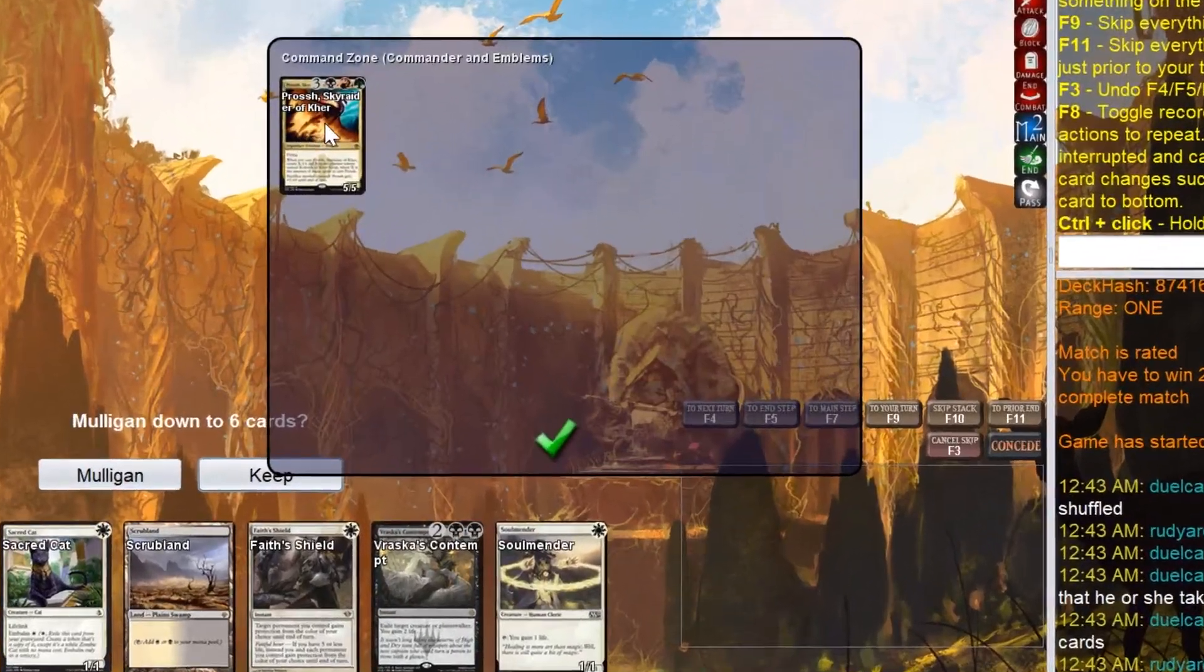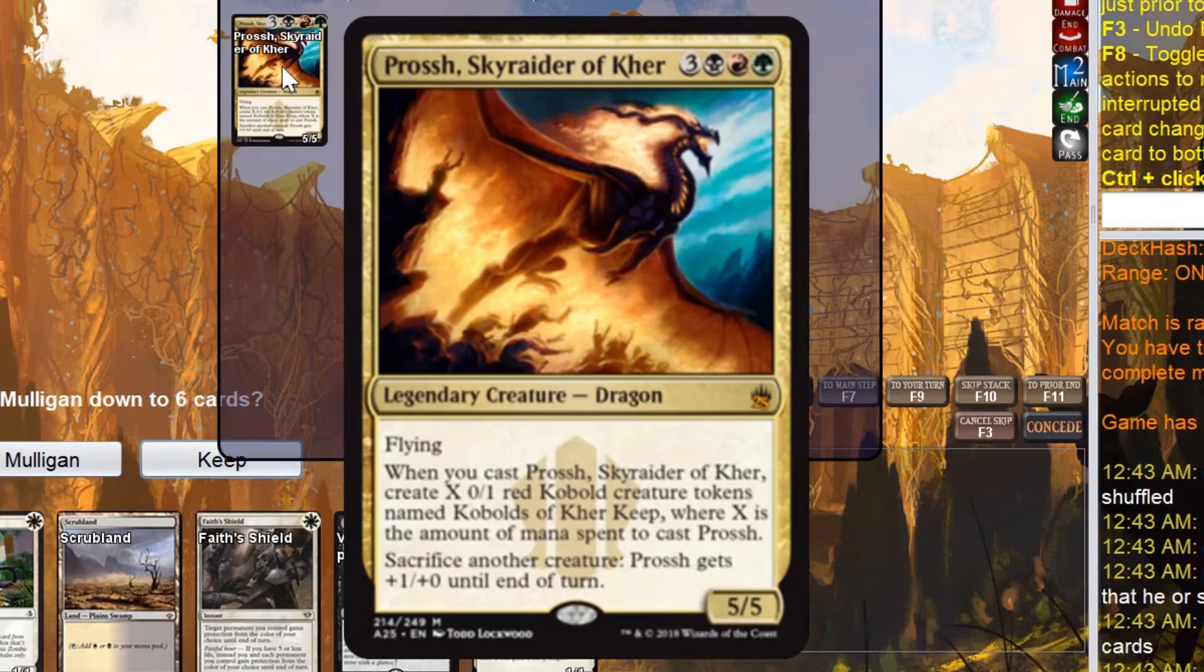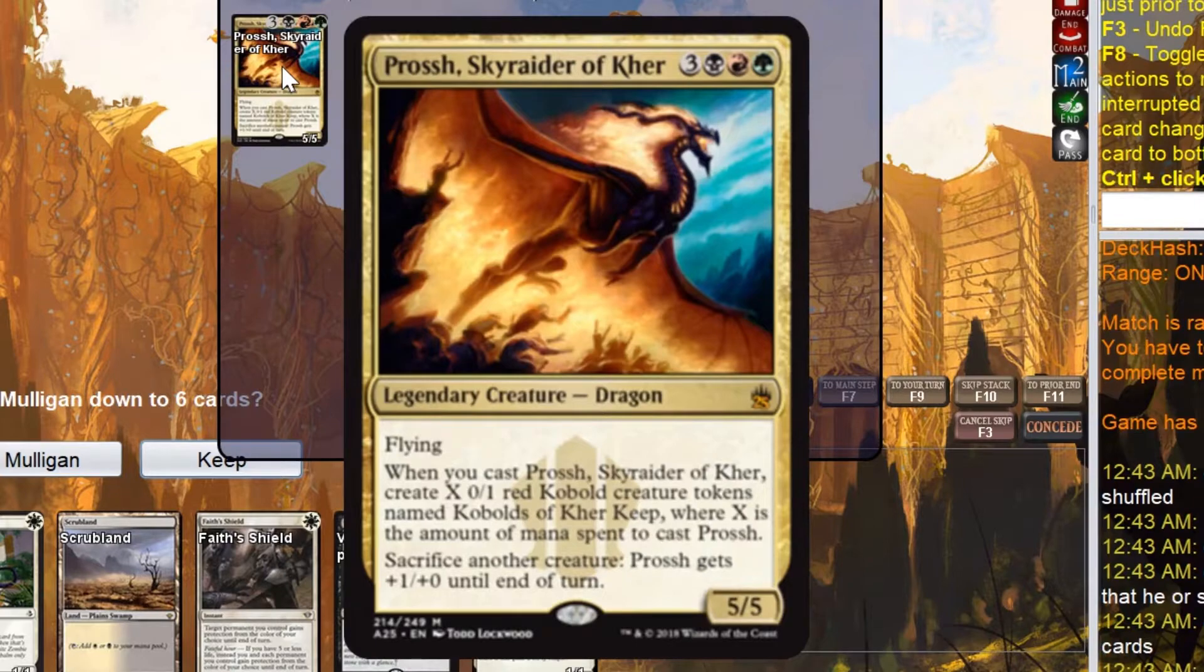My opponent is running Prosh, Skyrider of Kher, which somehow I've never played against before. Turns out you can build it to be one of the best combo decks in the entire format. Let's get to it.